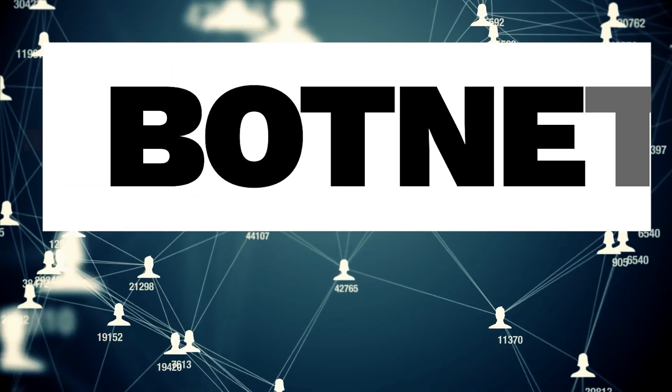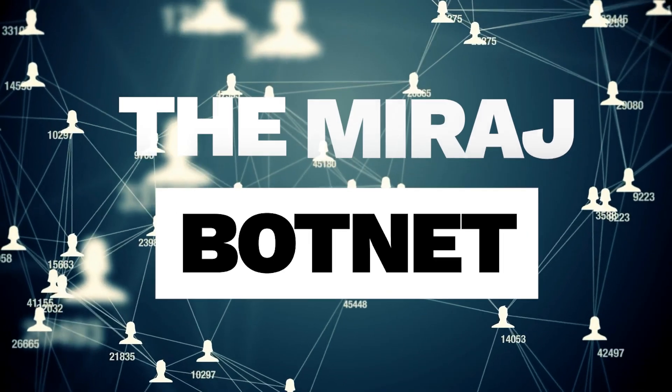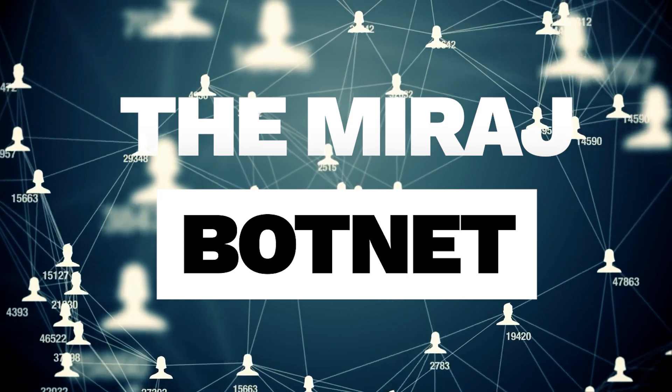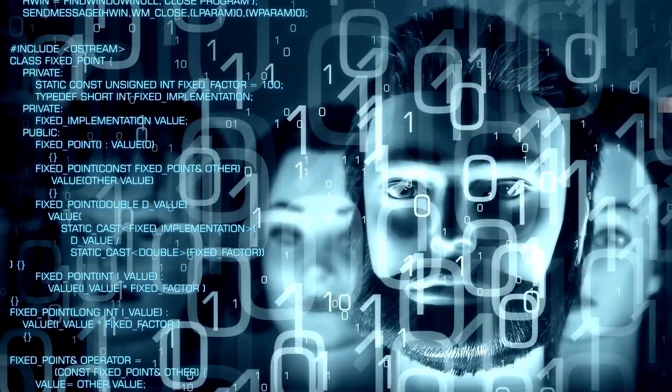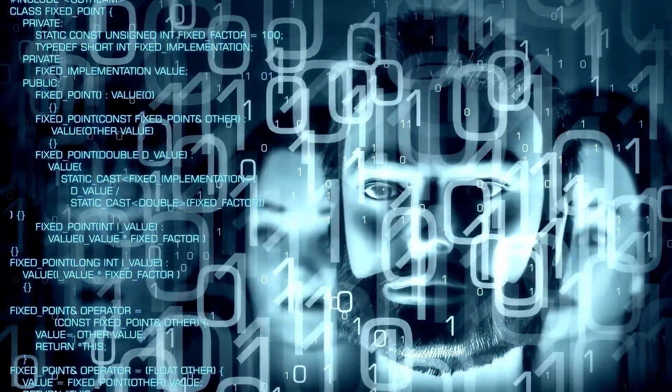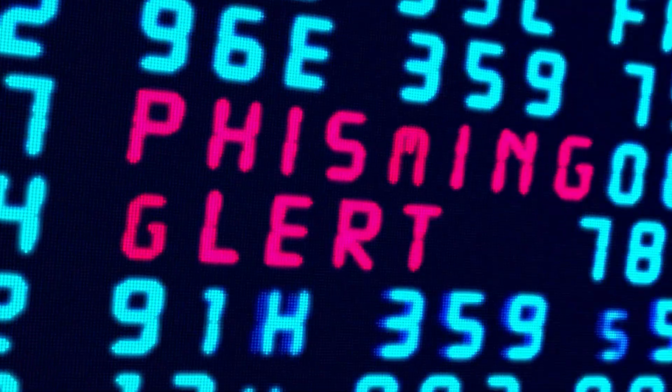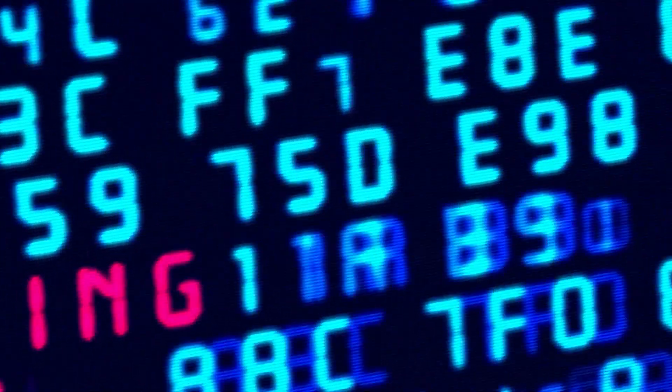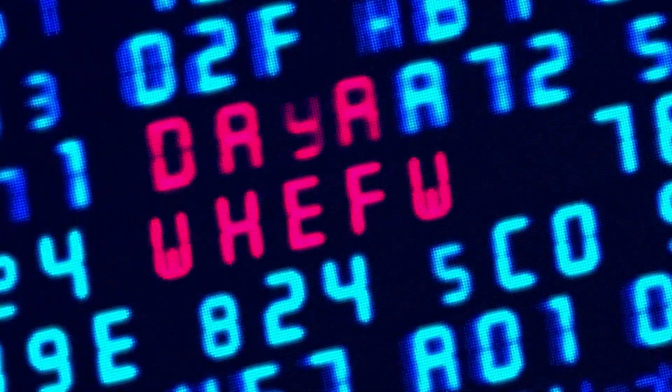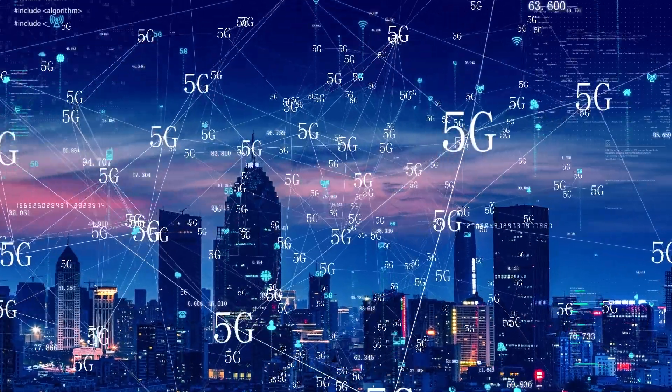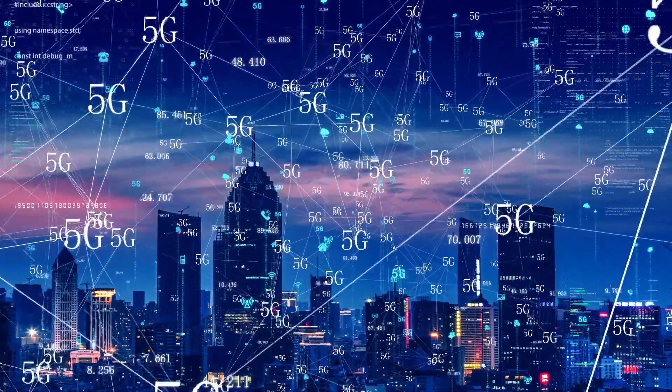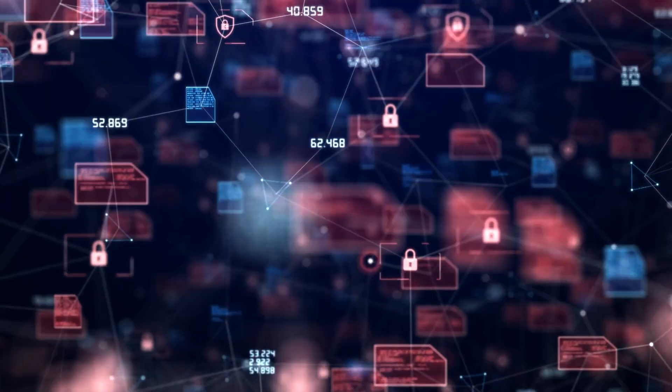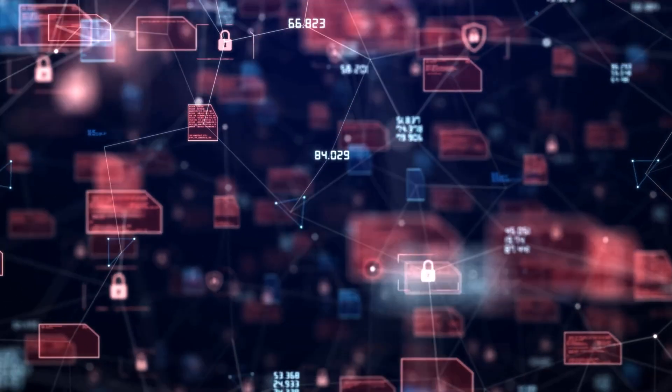The Mirai botnet is a notorious and destructive malware strain that first emerged in 2016, but its impact continues to reverberate in the world of cybersecurity. This malicious software primarily targets Internet of Things IoT devices, such as routers, cameras, and smart appliances, exploiting their weak security measures.